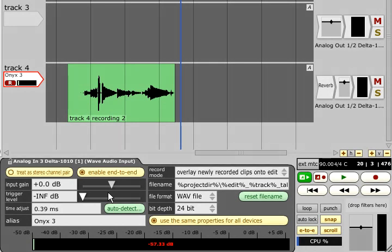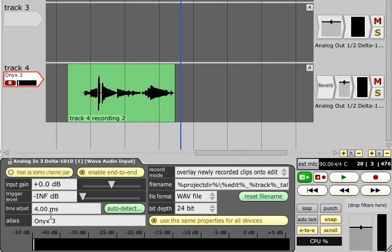The time adjust field allows the timing of recorded audio to be adjusted to compensate for your overall system latency. If this is not set correctly, overdubbed parts may end up slightly out of sync with the backing.